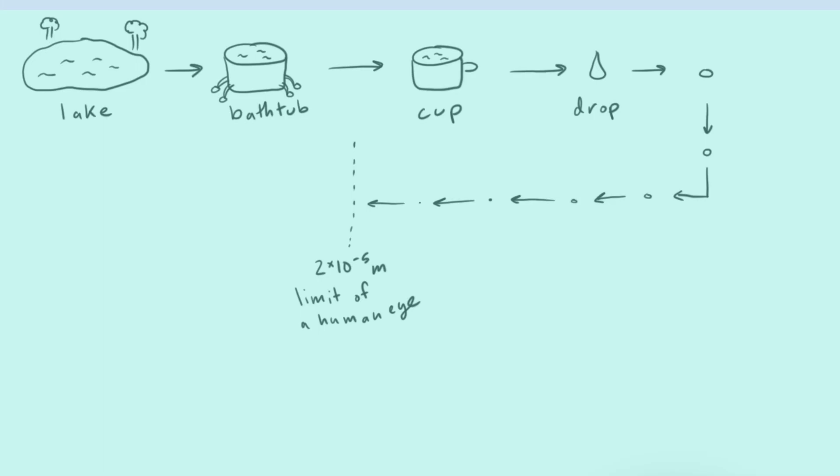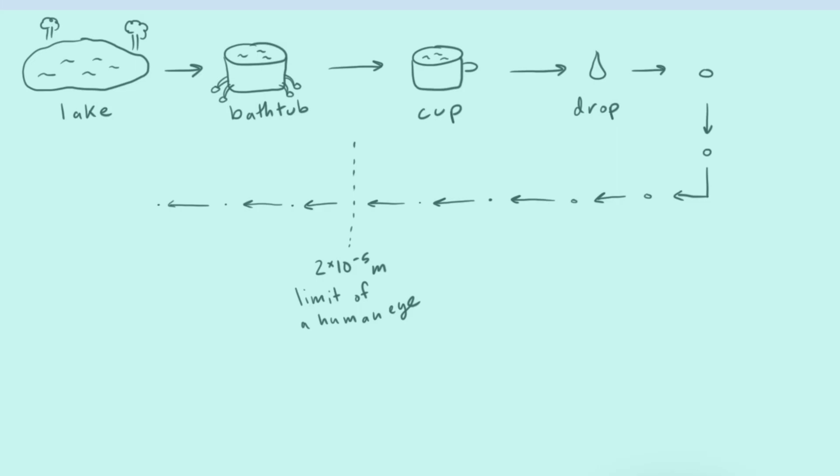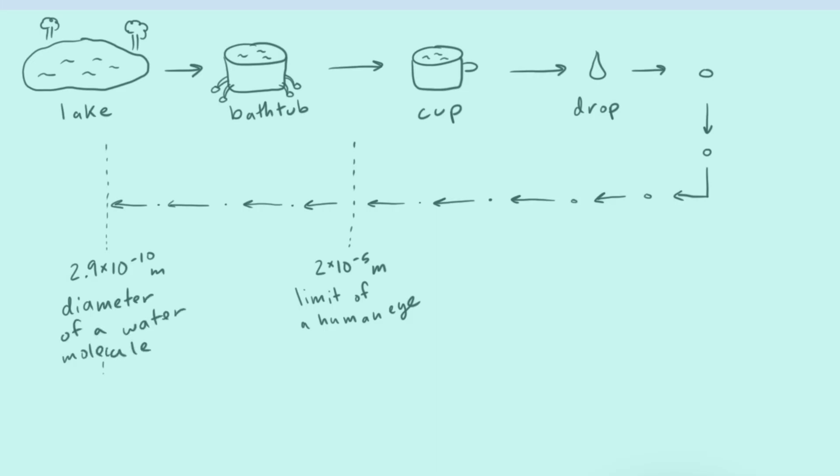But we could keep going if we got a microscope and something tiny, and we could slice and slice and slice this water, and it would continue to have the exact same properties as all the drops before it and the cup of water and back to the lake. It would still be just as much water as all those things until we hit this point. And this is 2.9 times 10 to the negative 10 meters. And this is the diameter of a water molecule.